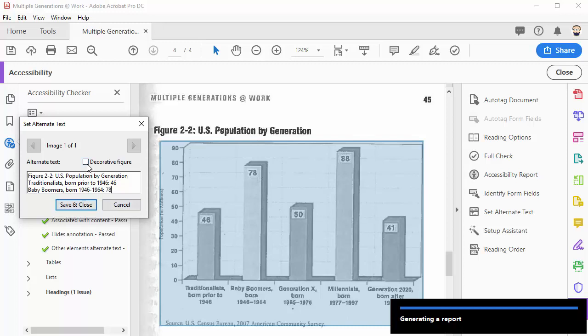I'd also like to point out the decorative figure option. If this were a logo or a stock image that wasn't important and didn't have important information, I could just check this image as a decorative figure and then I wouldn't have to enter in any alt text. Checking that indicates to the screen reader that there's nothing important here and the student doesn't need anything from it.